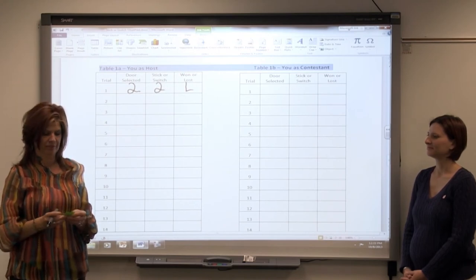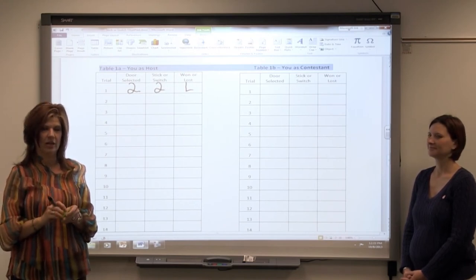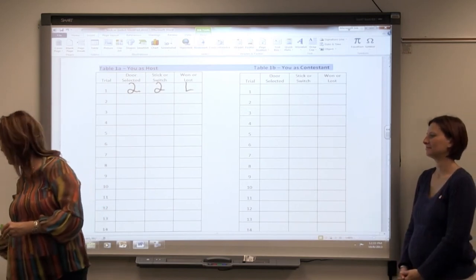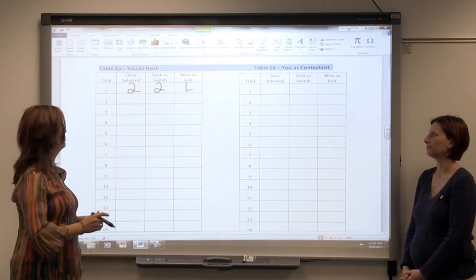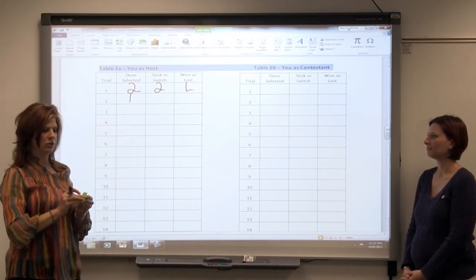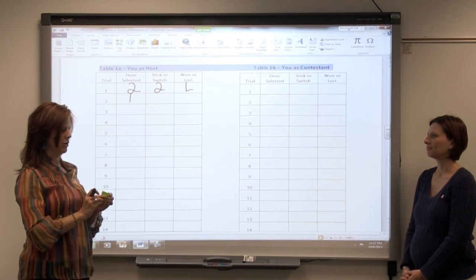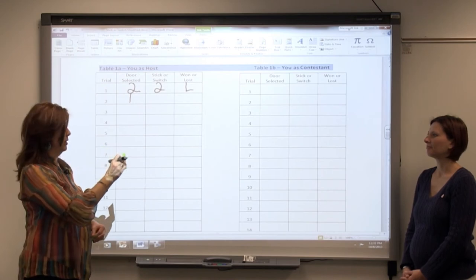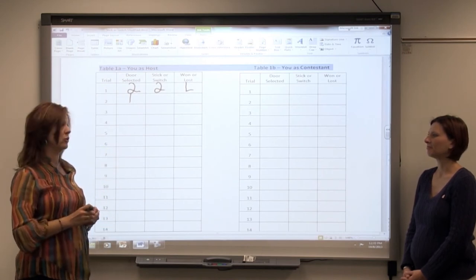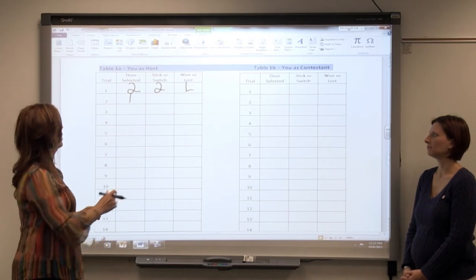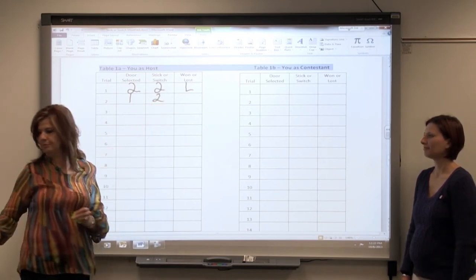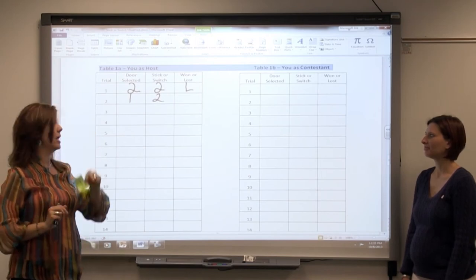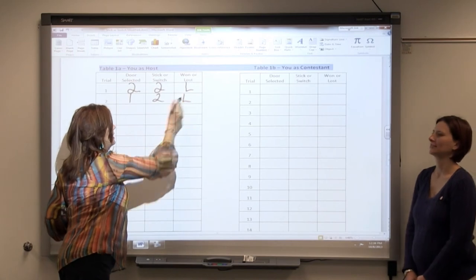Let's try another round. So Courtney is not going to look. I'm going to choose out of a hat — here is where the prize is. Courtney, you want to choose a door? One. So Courtney chooses door number one, and I'm going to show Courtney that behind door number three there's a goat. Do you want to stay with door number one or do you want to switch to door number two? Switch. So Courtney is going to switch to door number two, and there's actually a car behind door number one, so she lost again this time.